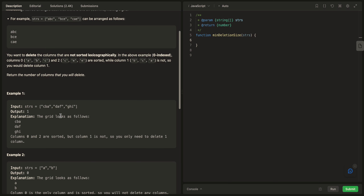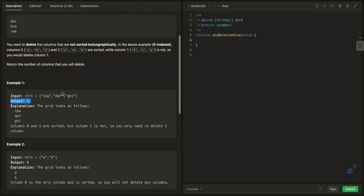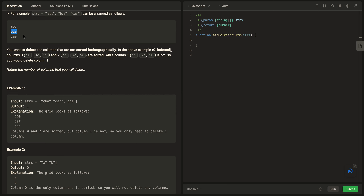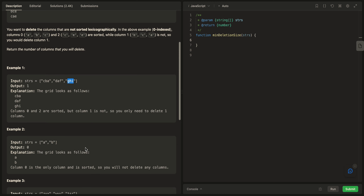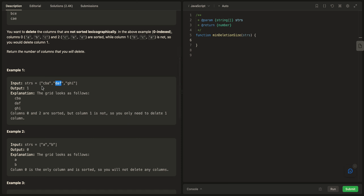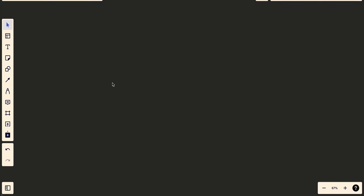We return the number of columns that should be deleted. For this example, only one column should be deleted — B, C, A. In the second example, we also have one column to delete. The problem is quite straightforward.